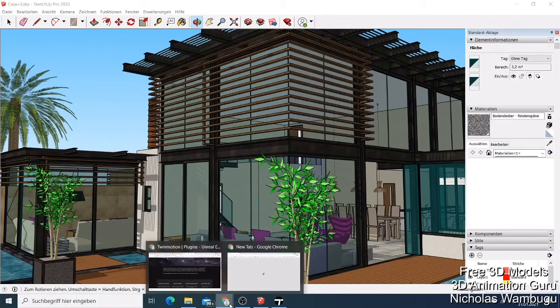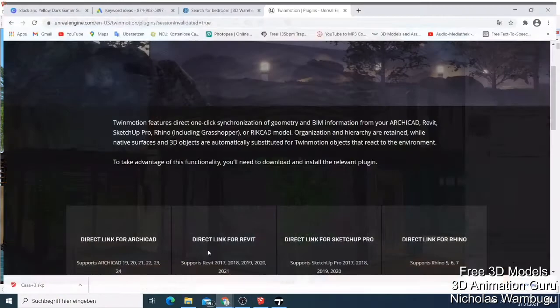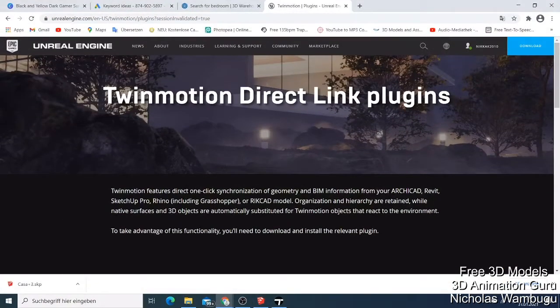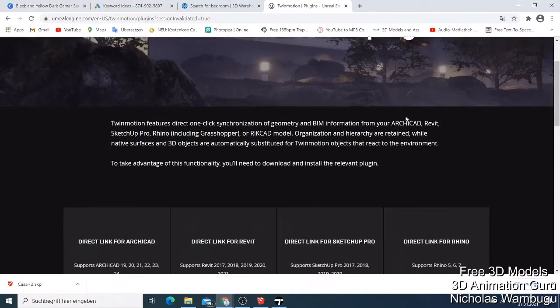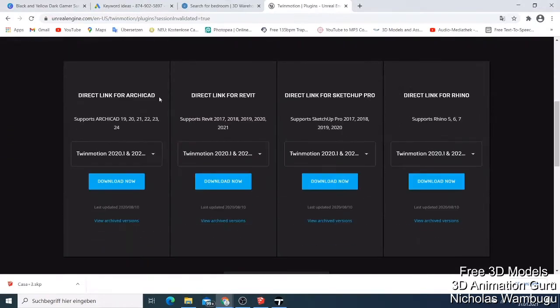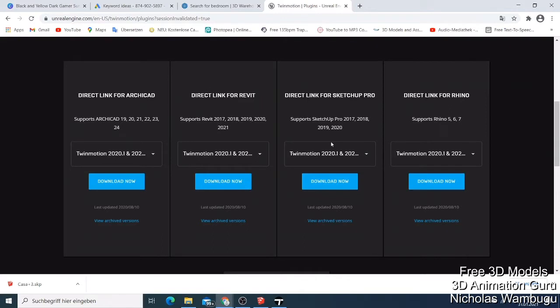Before you do everything, you need the plugin. You can get the Twin Motion direct link plugin - they have direct link for Archicad, Revit, and SketchUp Pro. You need SketchUp Pro from 2017, 2018, 2019, or 2020.